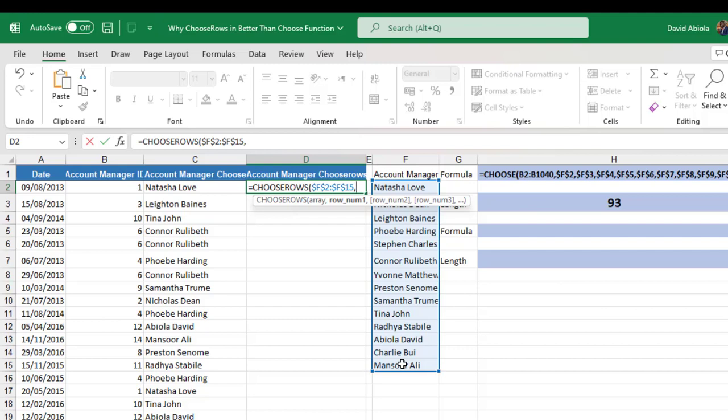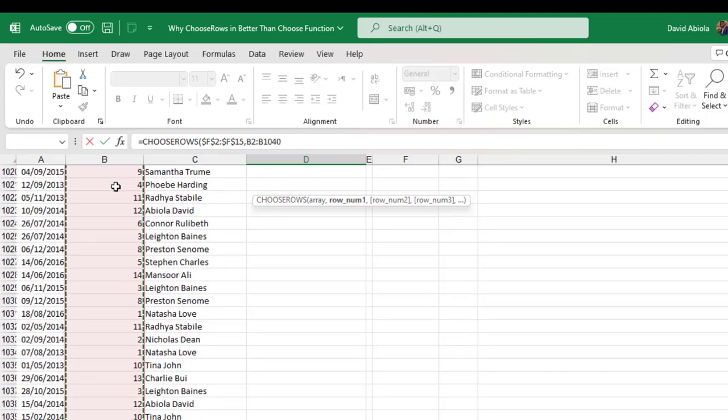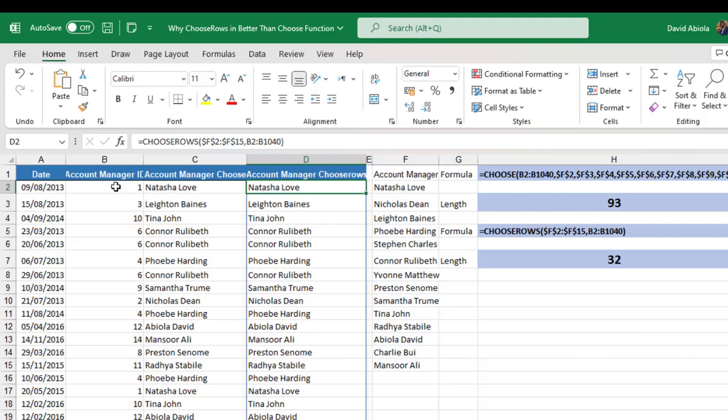Comma. Now for the row number, that is how many rows I want to move down. That will be dependent on the account manager's ID in column B. So Ctrl Shift Down arrow key, Ctrl Backspace. And that's all I can close the formula. And Ctrl Enter. Bam. So we have the account managers.